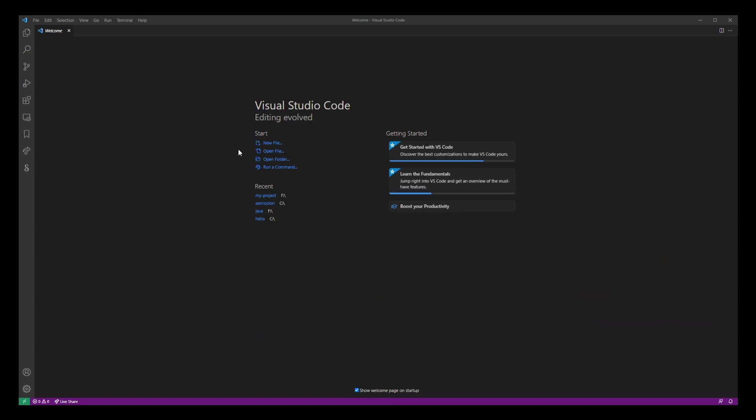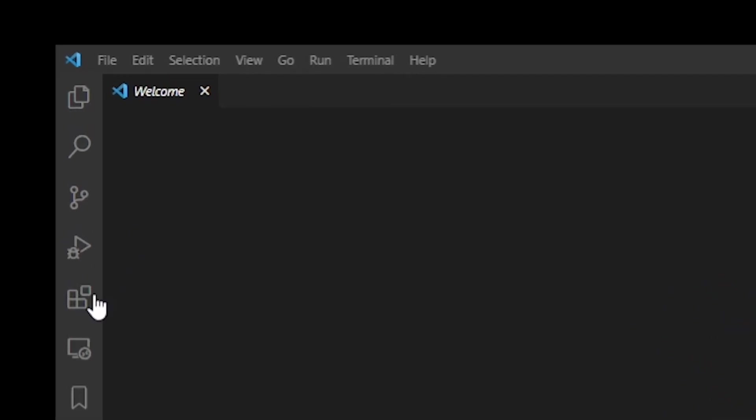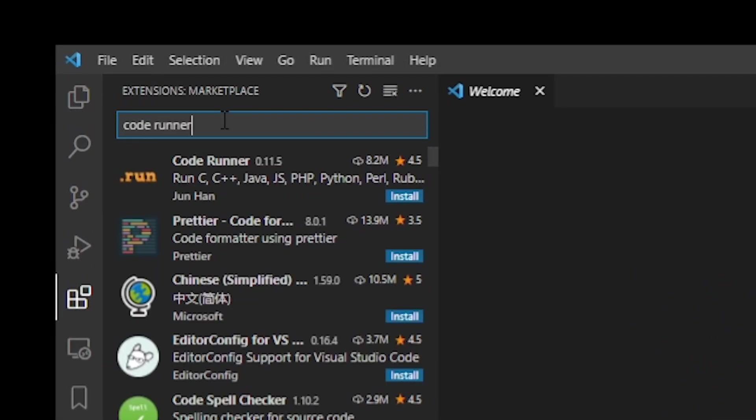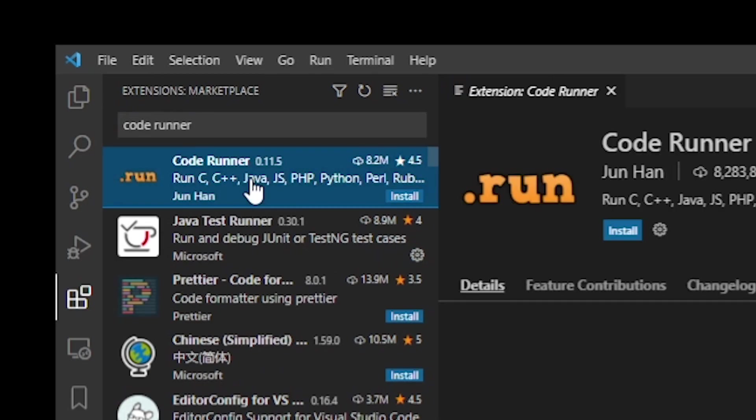Now go ahead and open your VS Code editor and go to extensions. I'm going to type Code Runner so I can locate the Code Runner VS Code extension. Go ahead and click on that and then click on the install button.